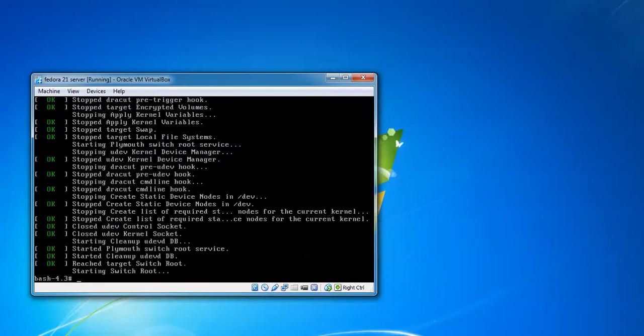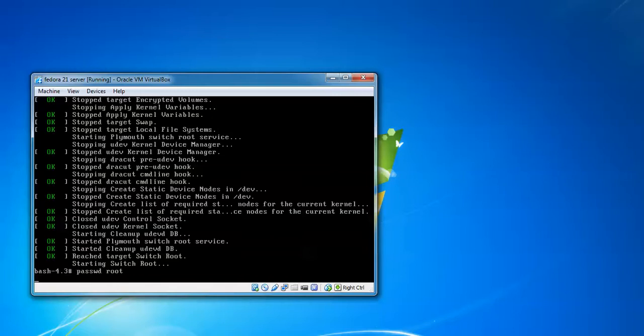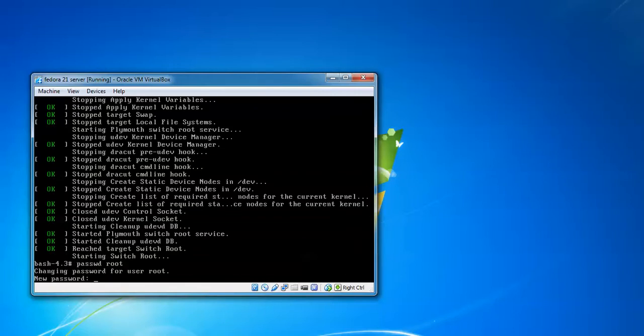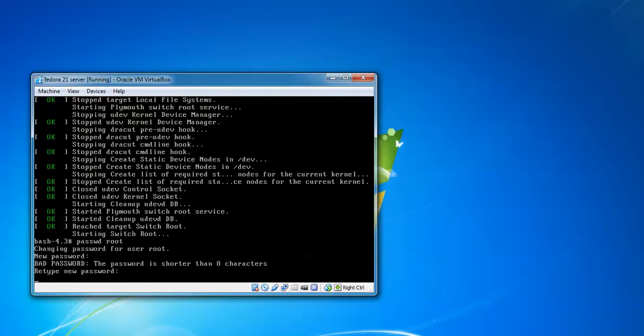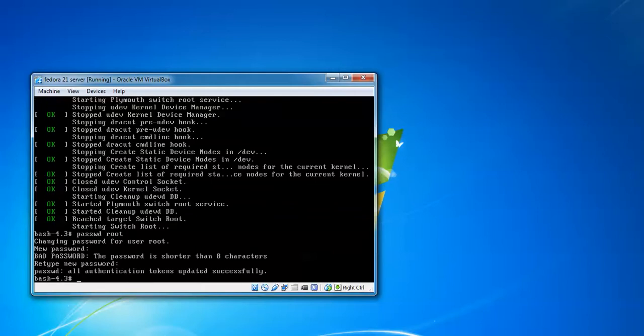Here we came to switching mode of root. Type passwd root and press enter. It's asking for new password, so give a new password and confirm the same password. This is how we set a root password.